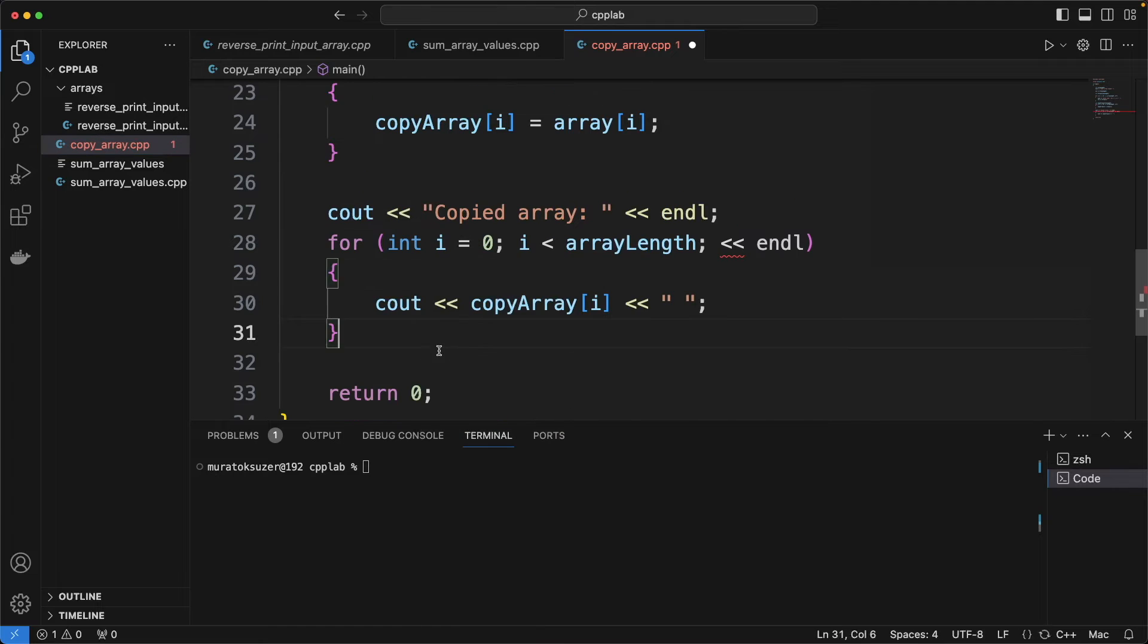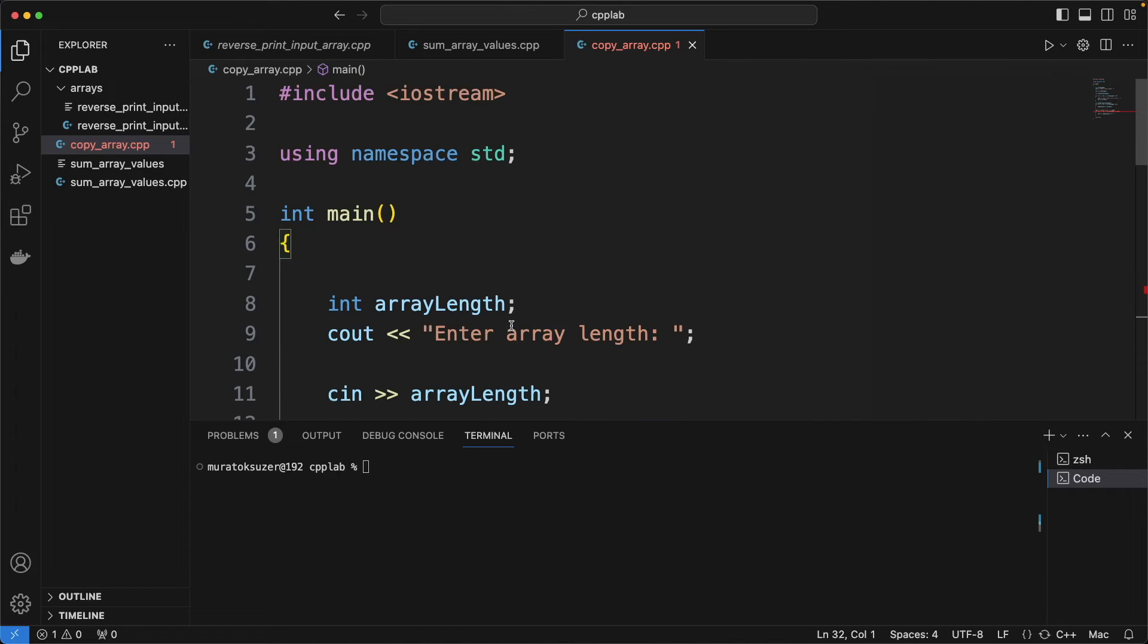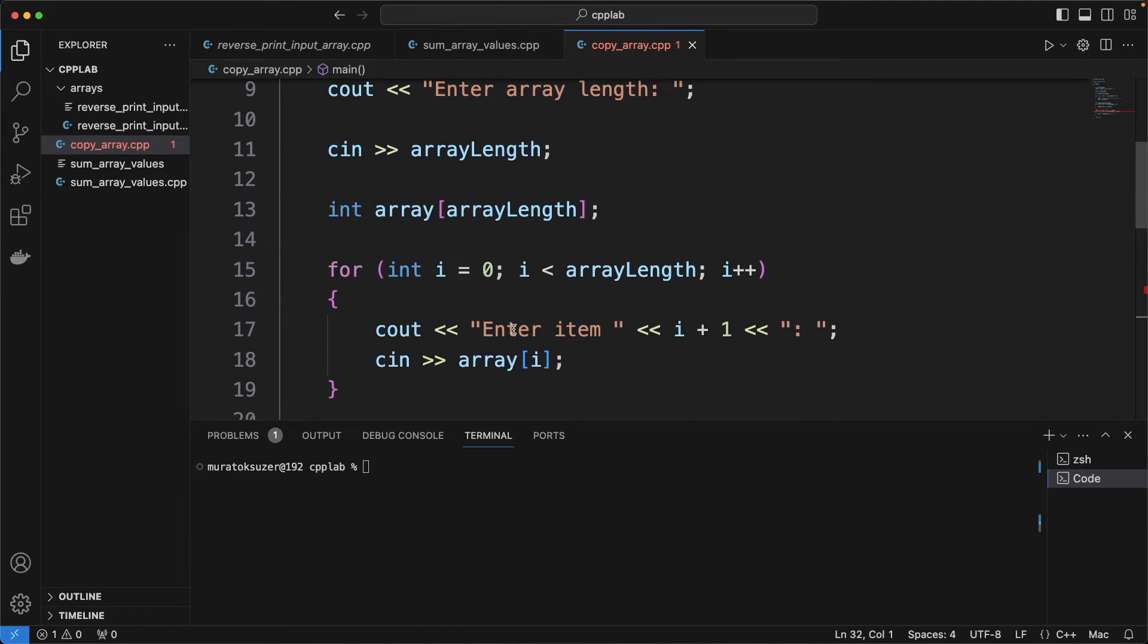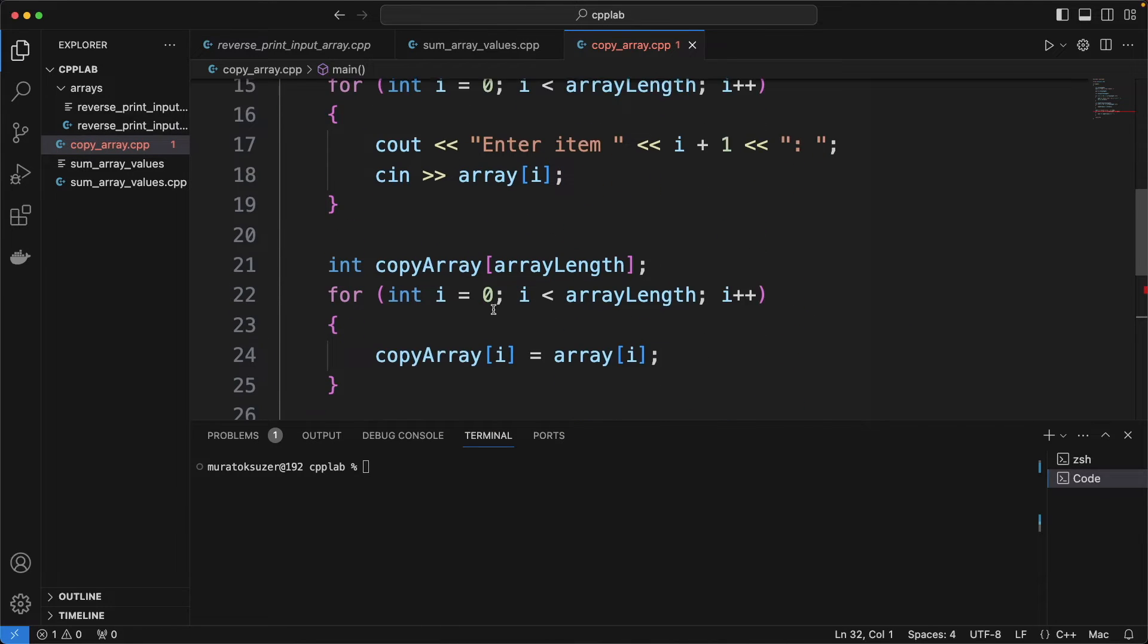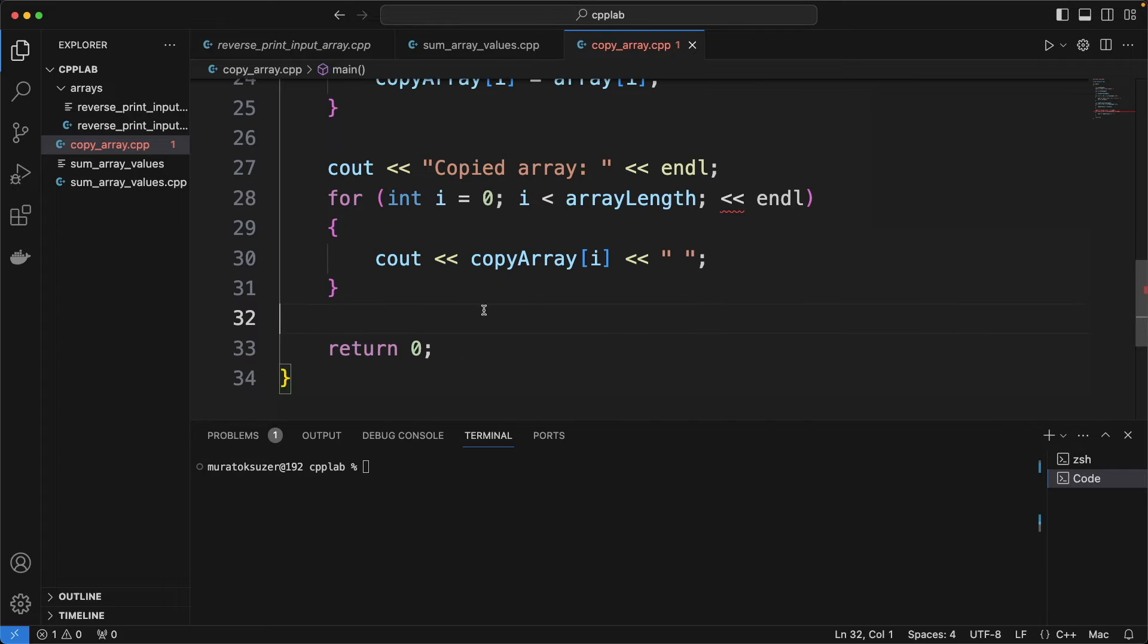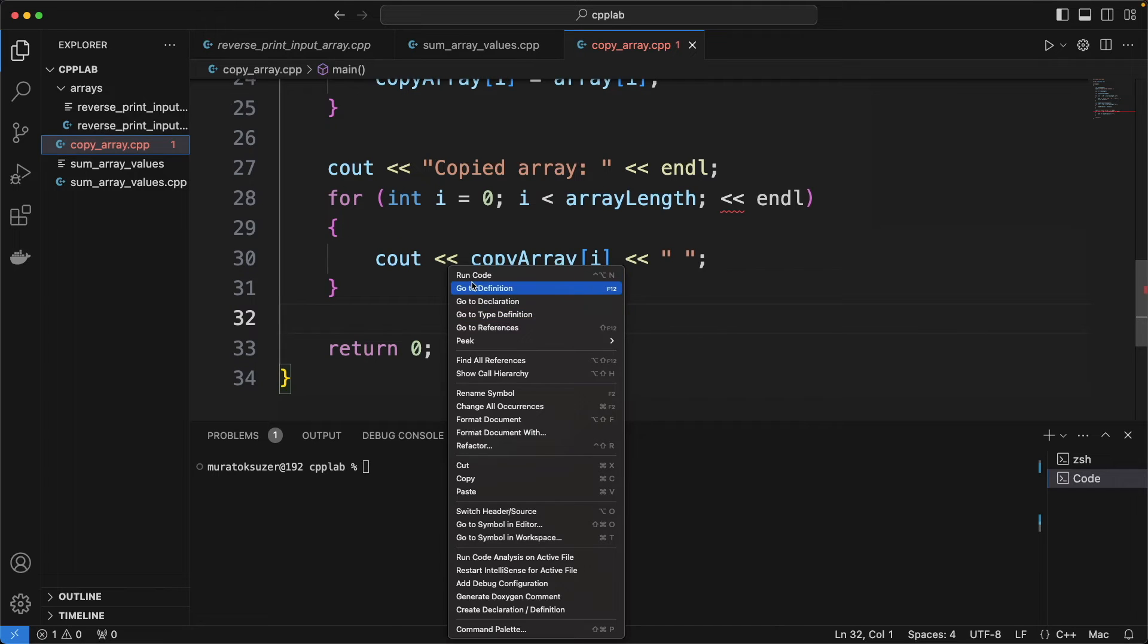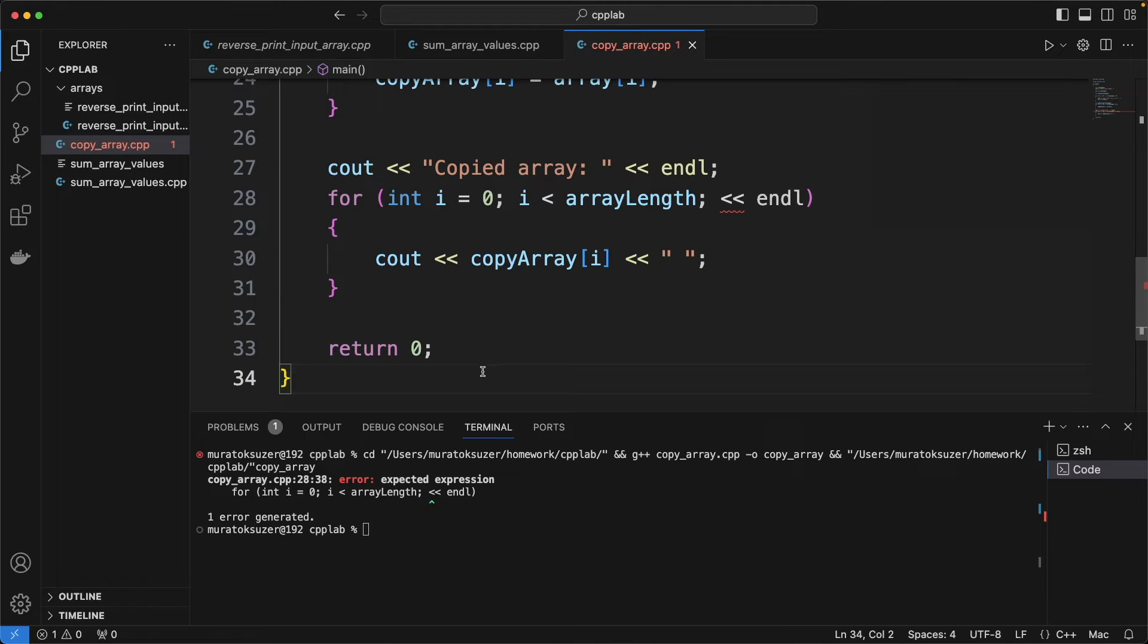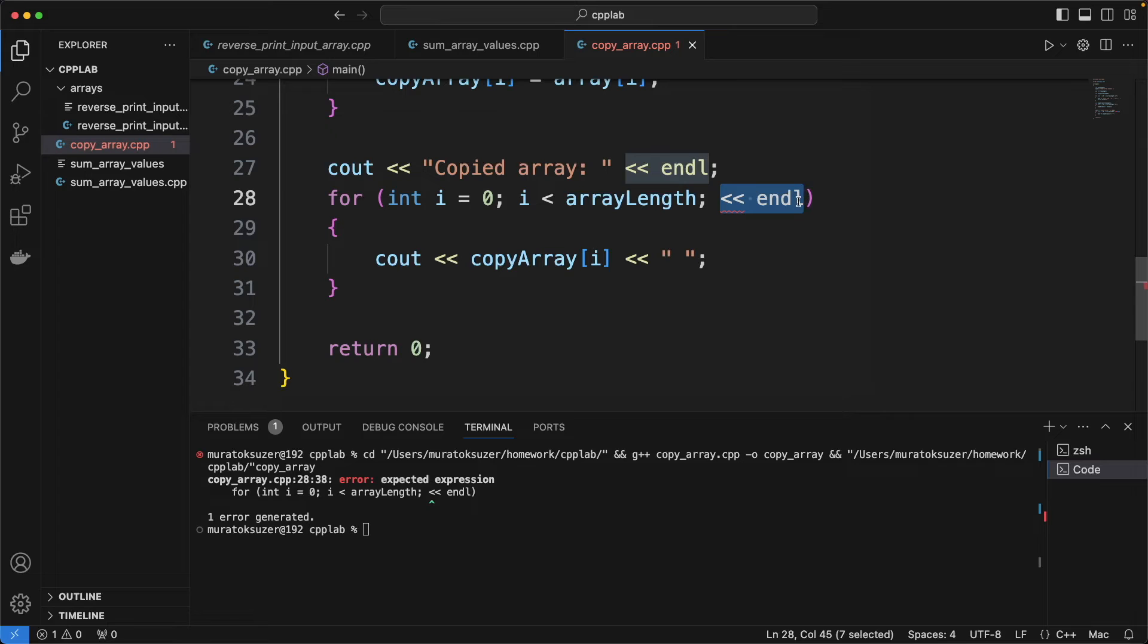You can format the code to make it look better. We have an error here. Let's fix it and try again.